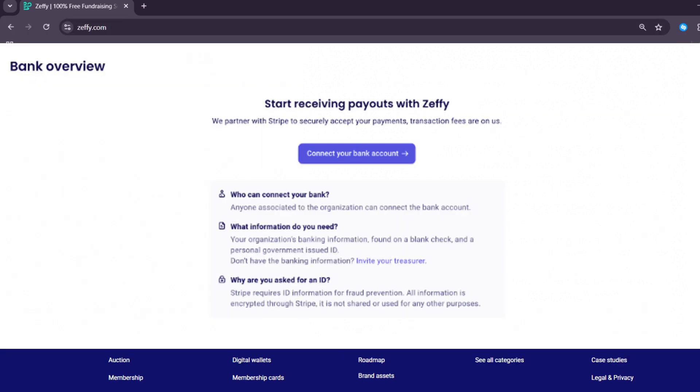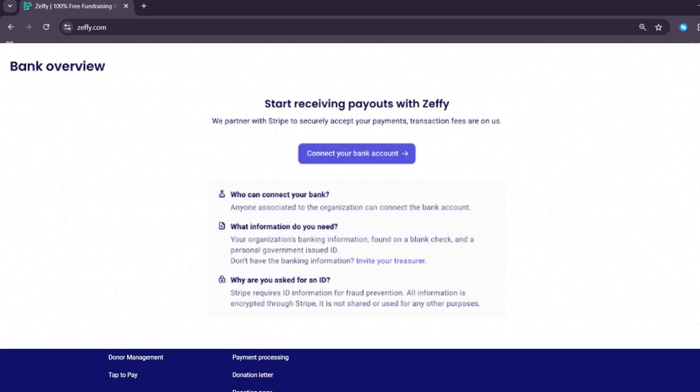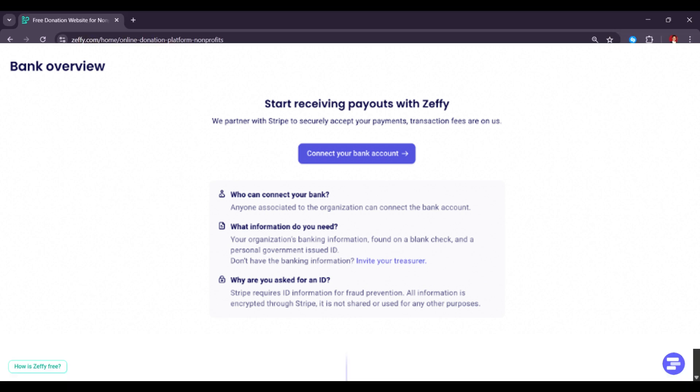As a new account, the first thing that the platform will ask you is to get started. This part is their onboarding process so that you can familiarize yourself with the platform and its functionality. Once you have done this, you will be taken to the dashboard.